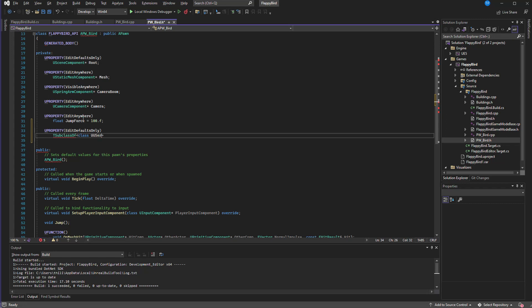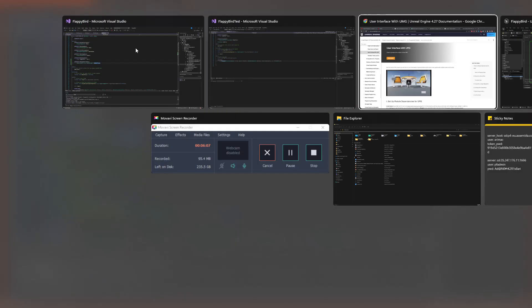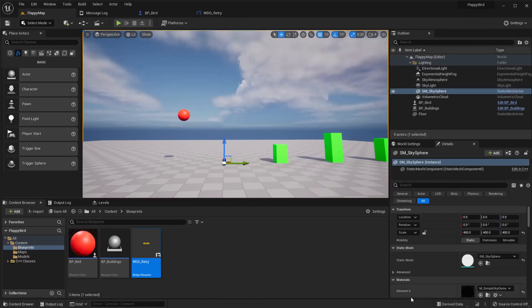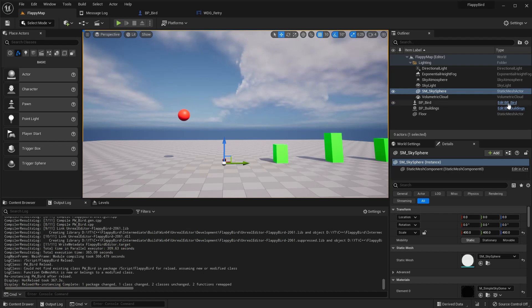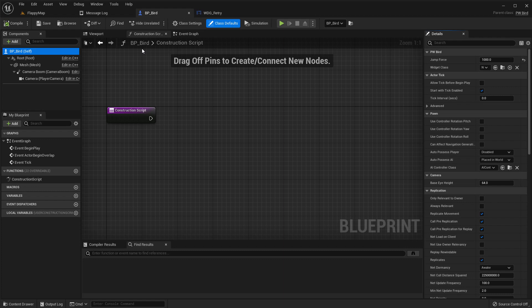By defining it like this I will only be able to assign subclasses of user widgets to this widget class variable. So I will not be able to assign things like any actor class or anything, so we can filter them.